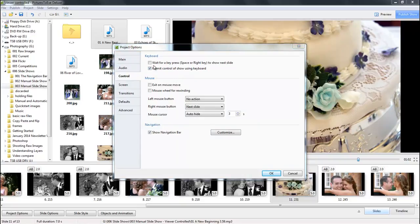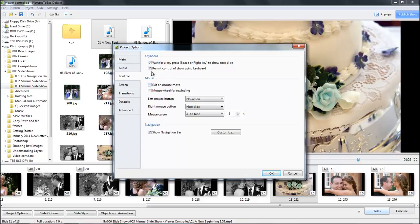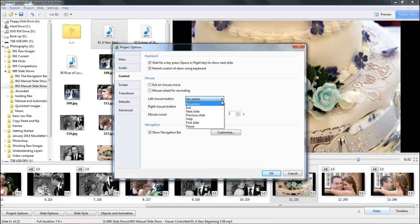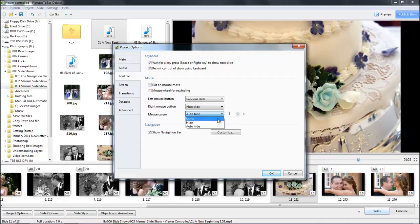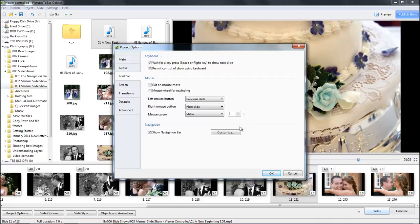We're going to need to wait for a key press, so let's tick that box. We certainly want to permit control of the show using the keyboard. I'm going to set left mouse to give me the previous slide, the right mouse the next slide. I'm thinking of the viewer who may not be au fait with the workings of computers, so we'll leave the mouse on screen to make it easy for them.